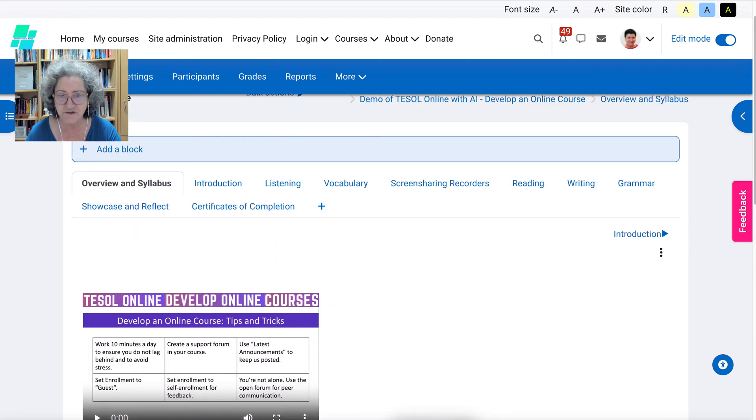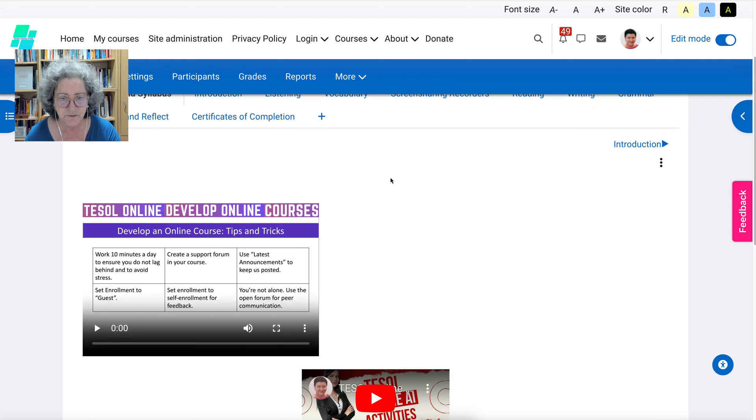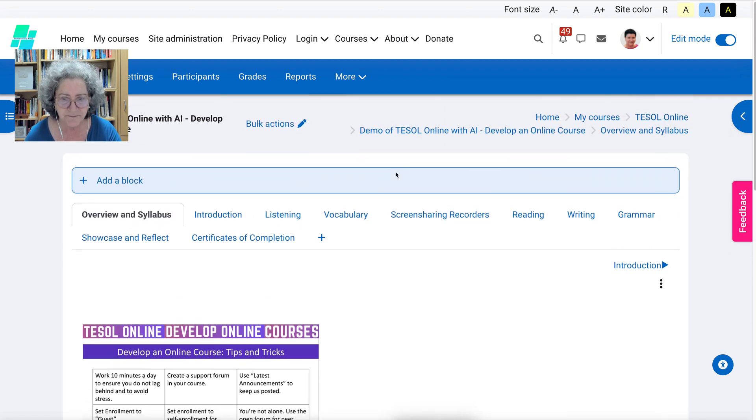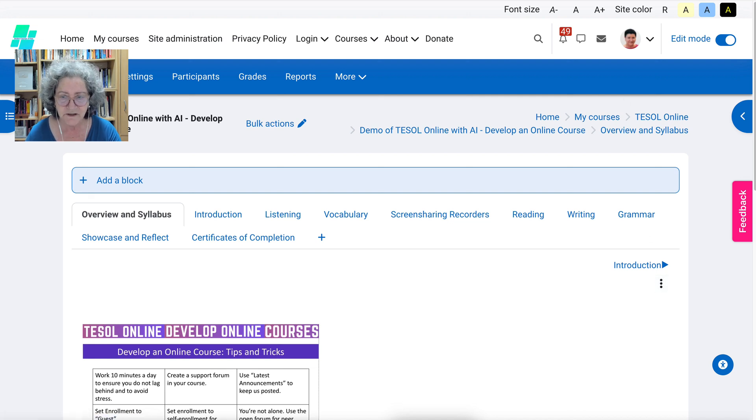All right, if you have any questions about screen recording or screen sharing directly from the editor on Moodle or TinyMCE, let me know.